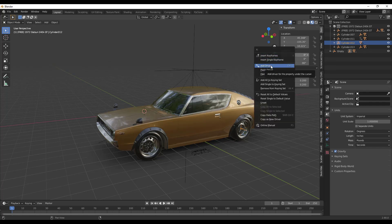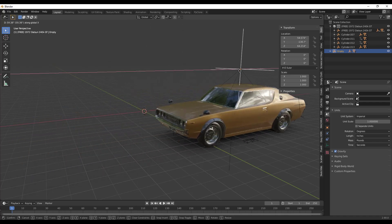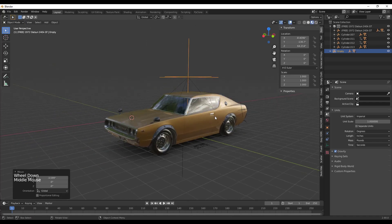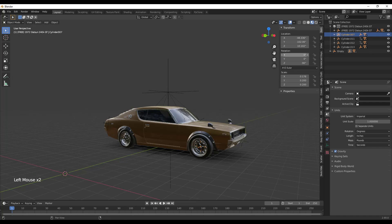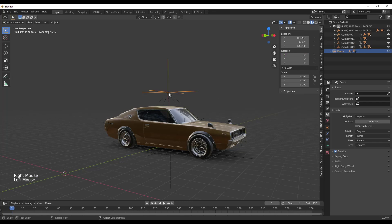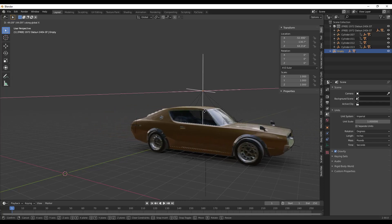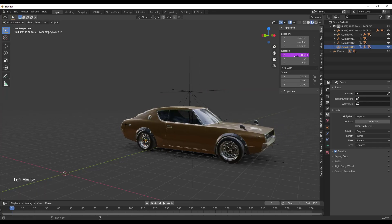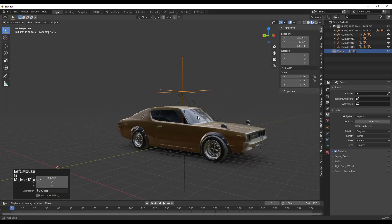Now I need to apply this driver to the other wheels. I'll right-click the X rotation and choose Copy Driver, then go to each of the other wheel empties, set their X rotation to zero, right-click, and choose Paste Driver. All four wheels are now rotating with the car. One tire was rotating the wrong way, so I edited that driver to use variable times 3 instead of negative 3, and now it moves in the proper direction.